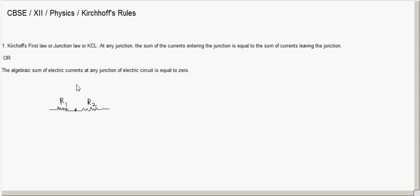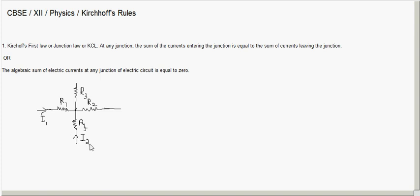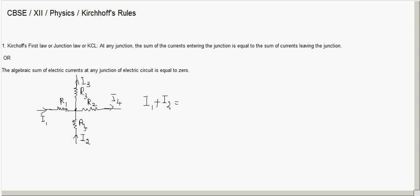For the example, we will take a network with a junction connected to four network elements R1, R2, R3, and R4. Let us assume some currents: I1 is coming in, I2 is also entering the junction, I3 is going out of the junction, and I4 is also going out. According to this rule, I1 plus I2 equals I3 plus I4.